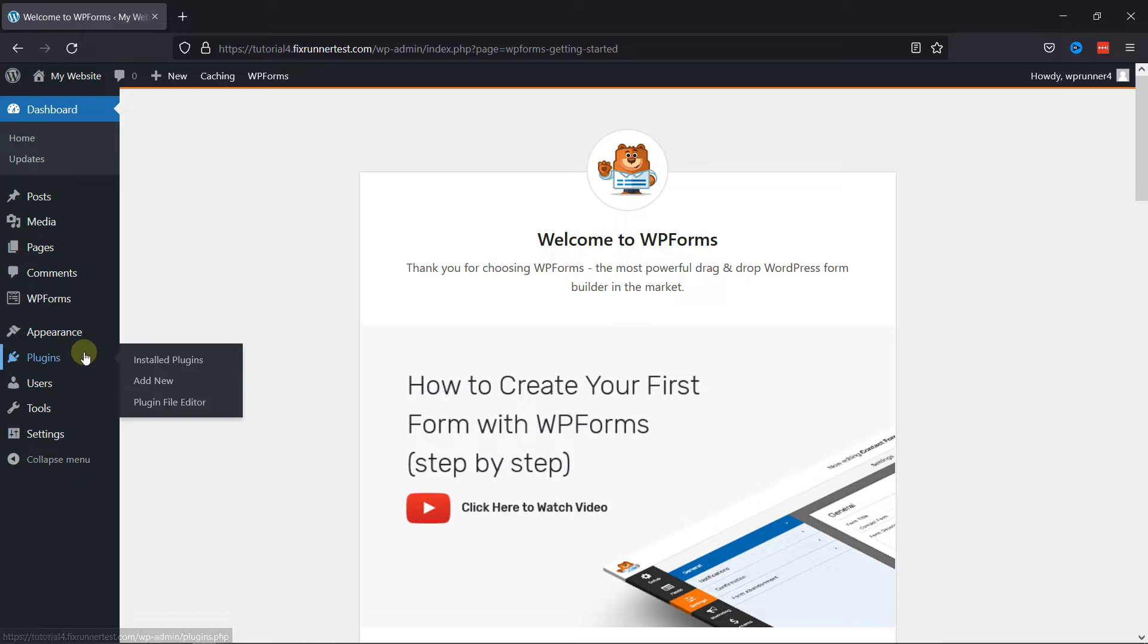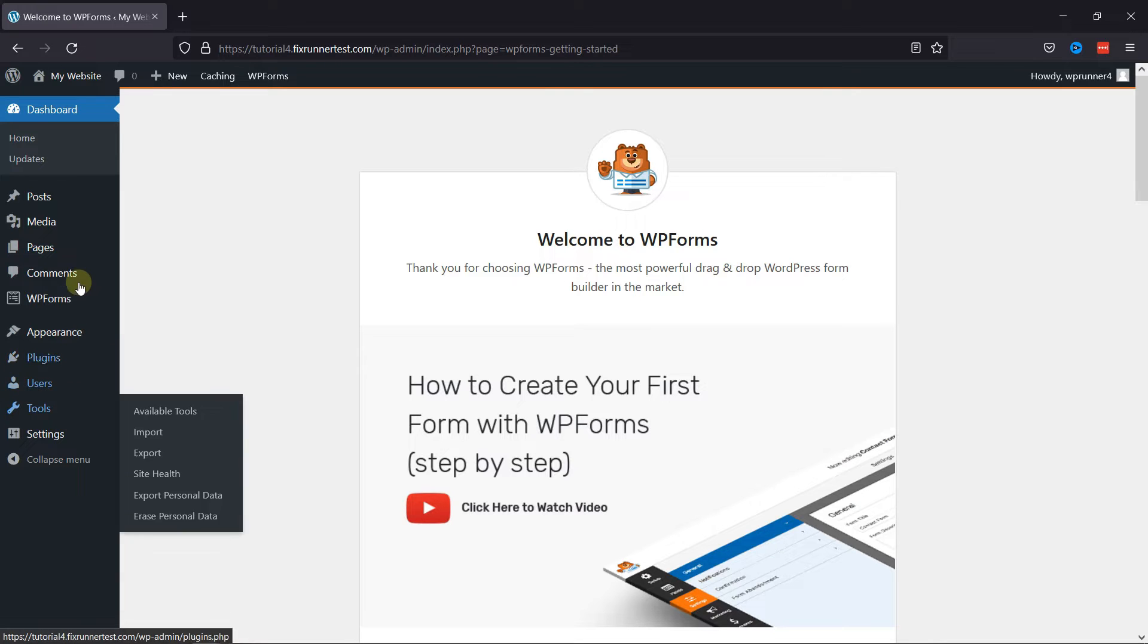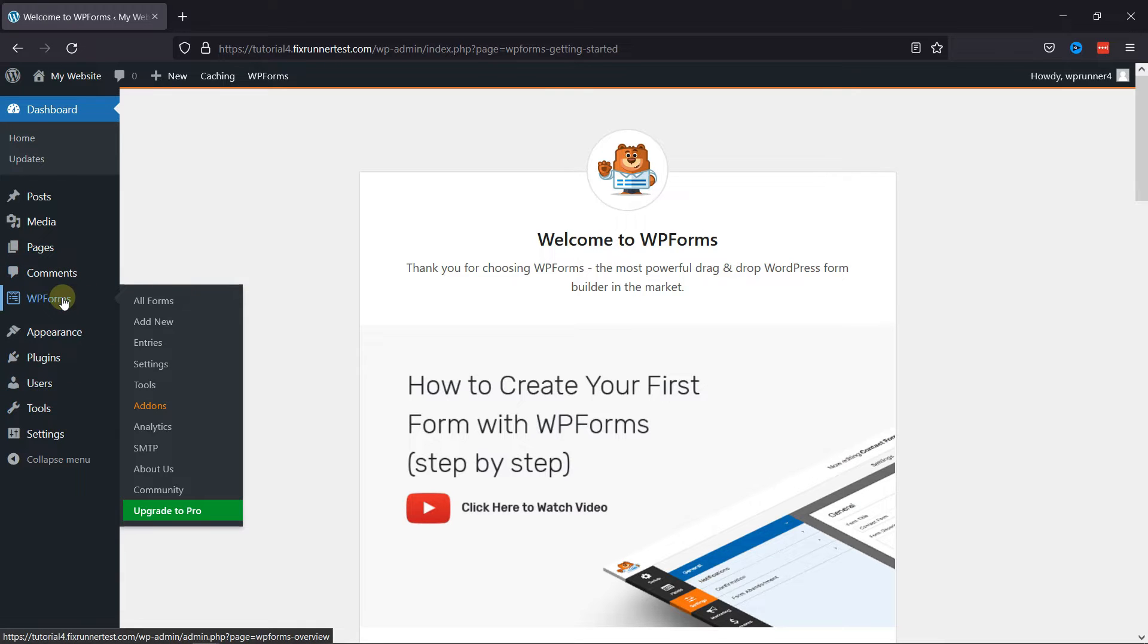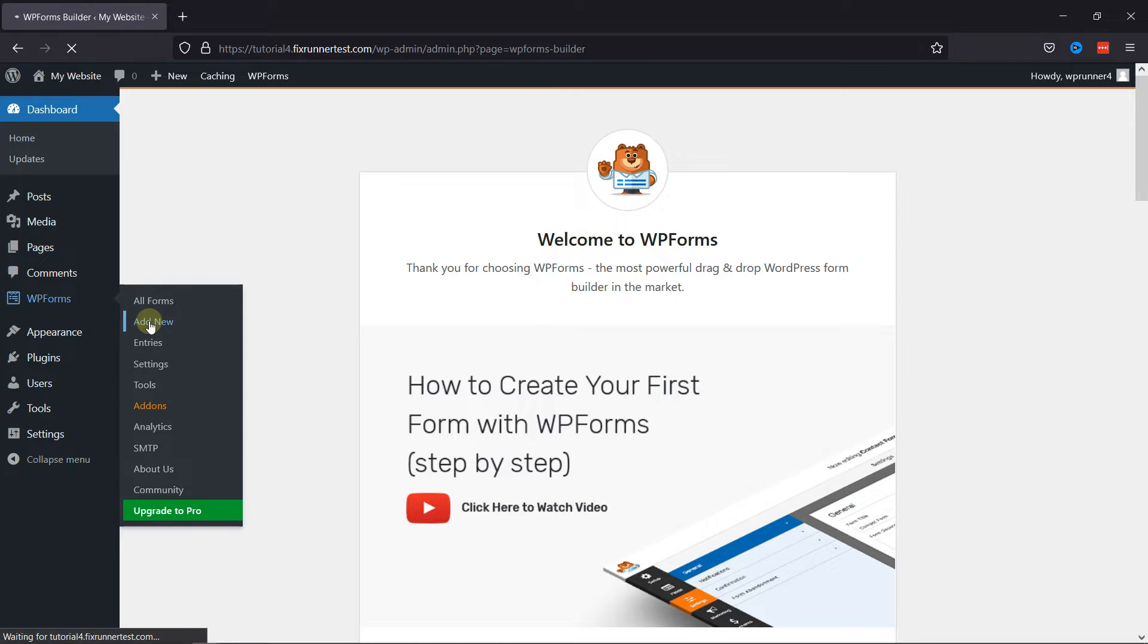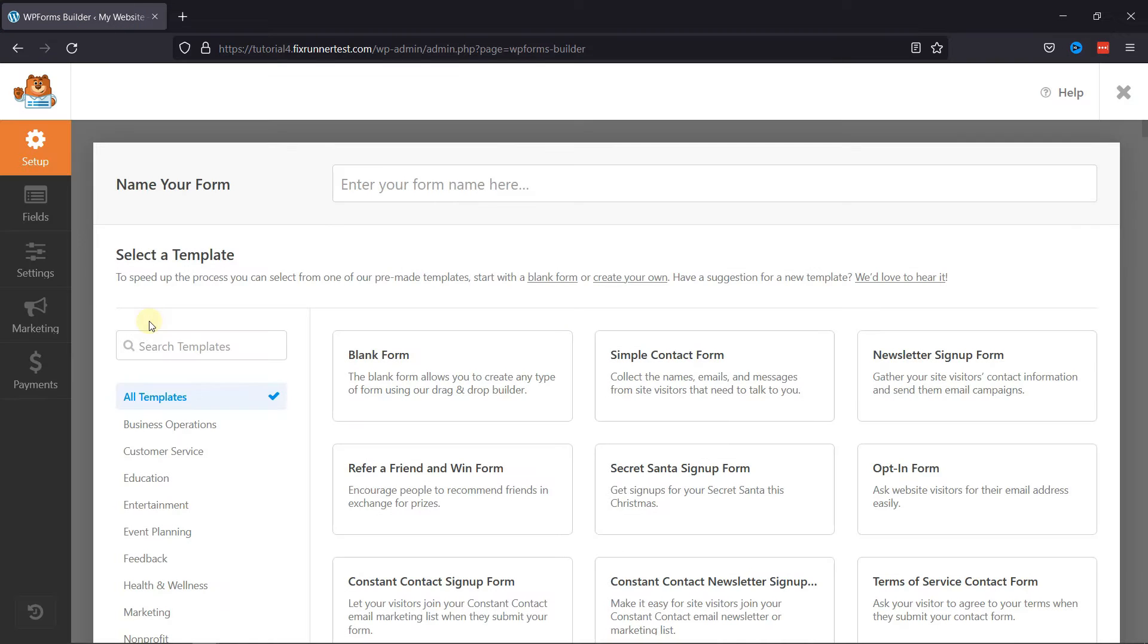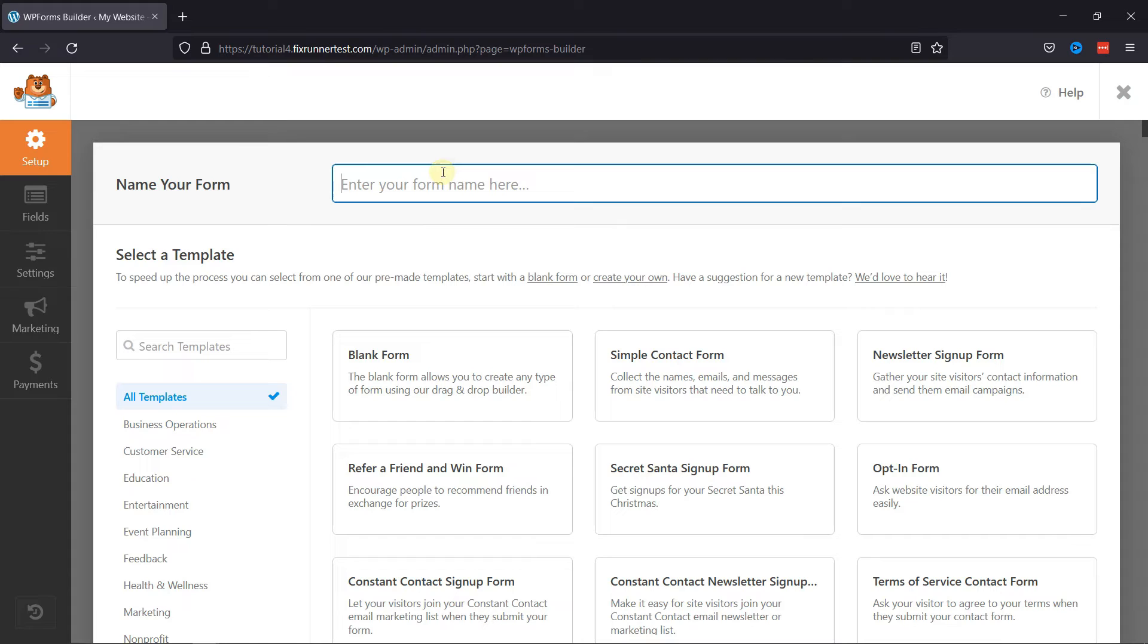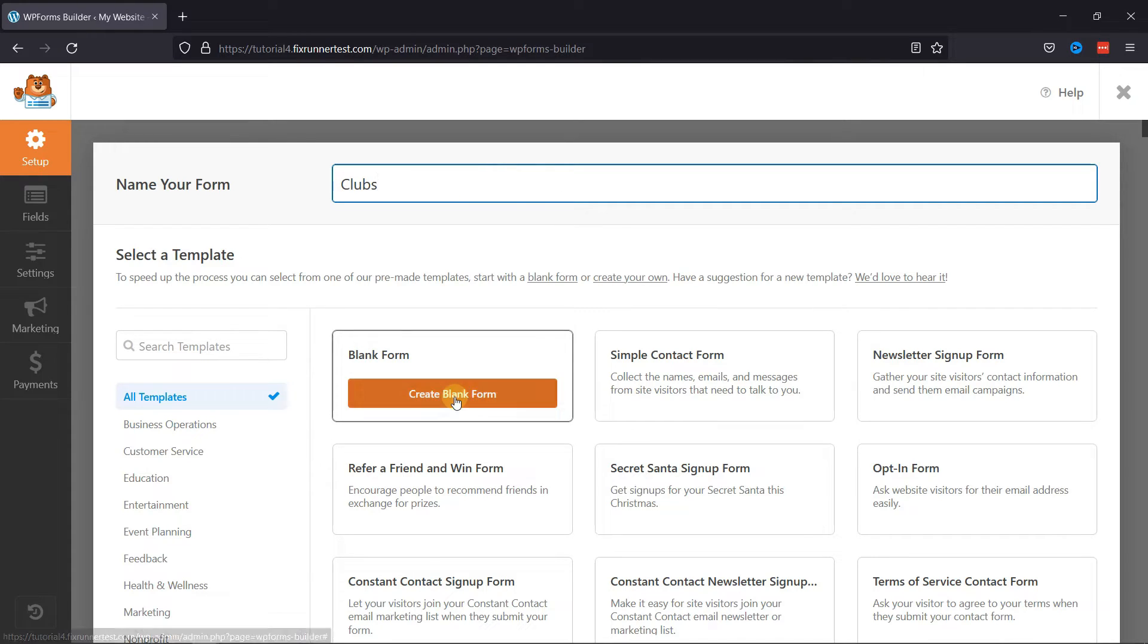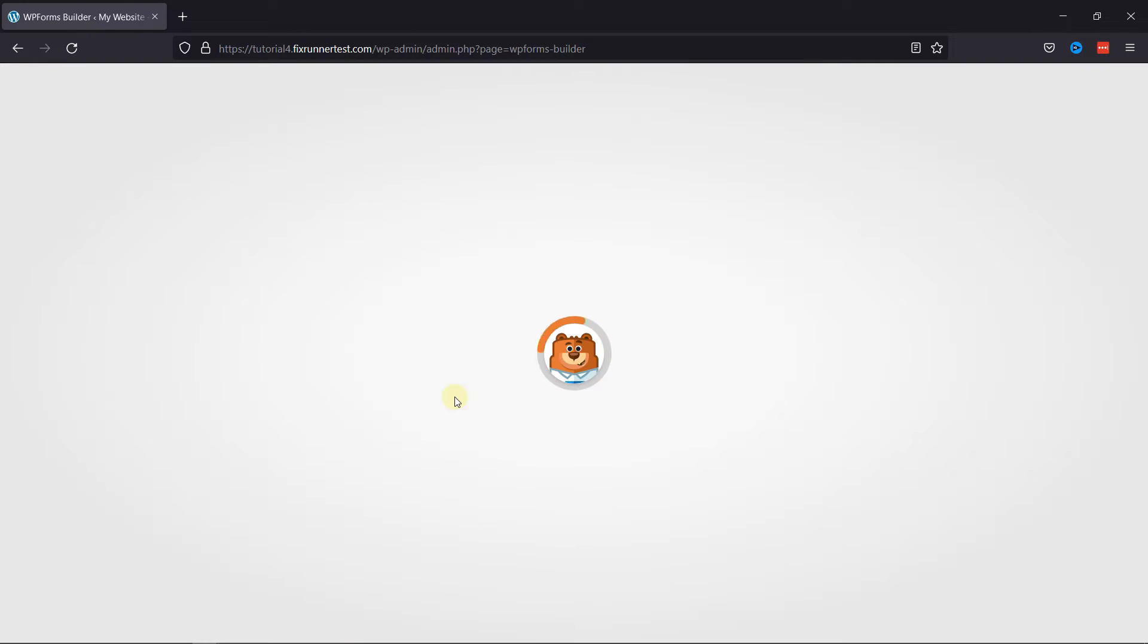Now, go to WPForms on your dashboard and click on Add New. Here we'll create a new form, so give this form a title here, and then select the Blank Form option.